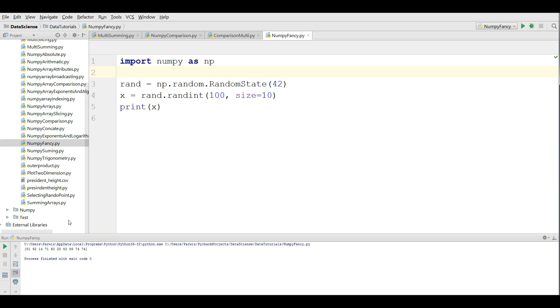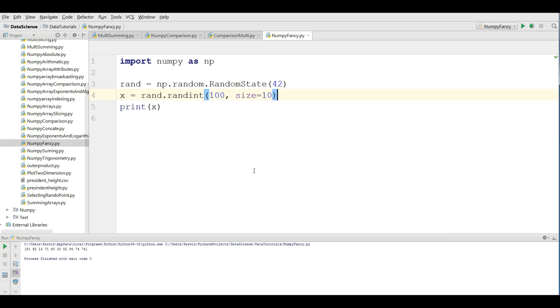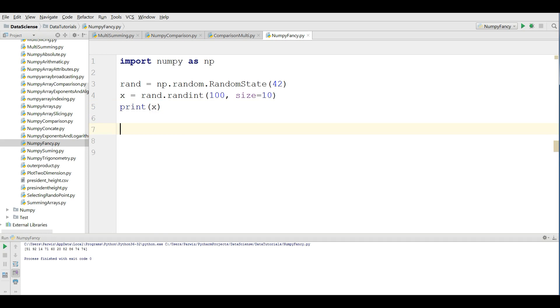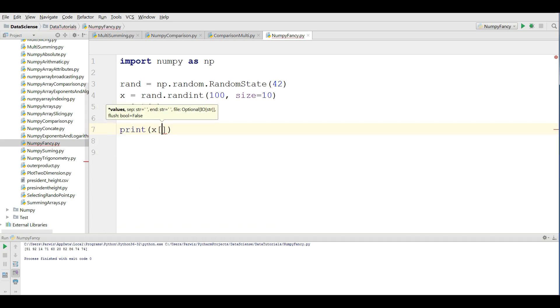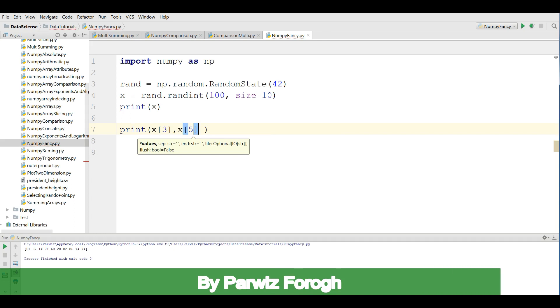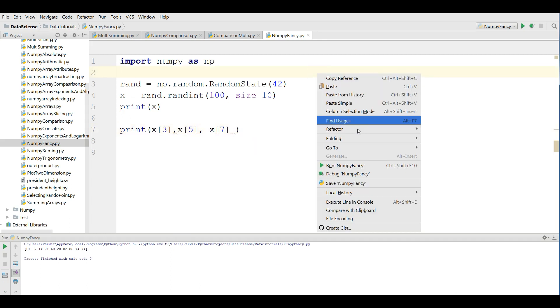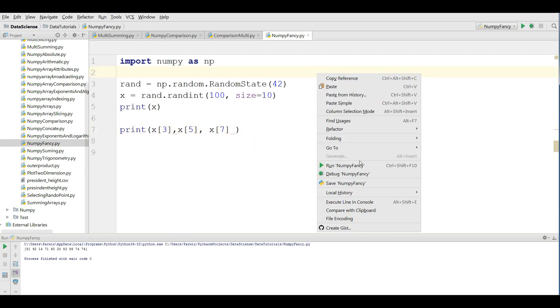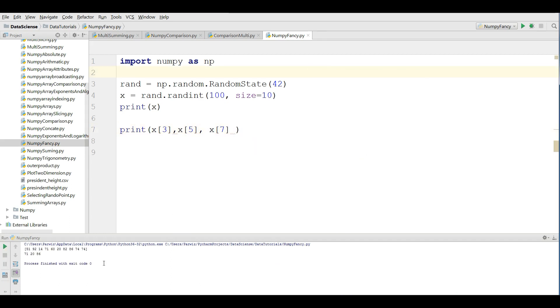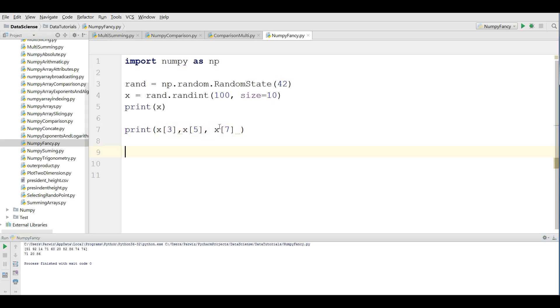The value is up to 100 and the size is 10. Now, before fancy indexing, if you want to index, you can do like this: x[3], x[5], and also x[7]. If you run this, you can see it gives 71, 20, and 86. But this is a little hard.